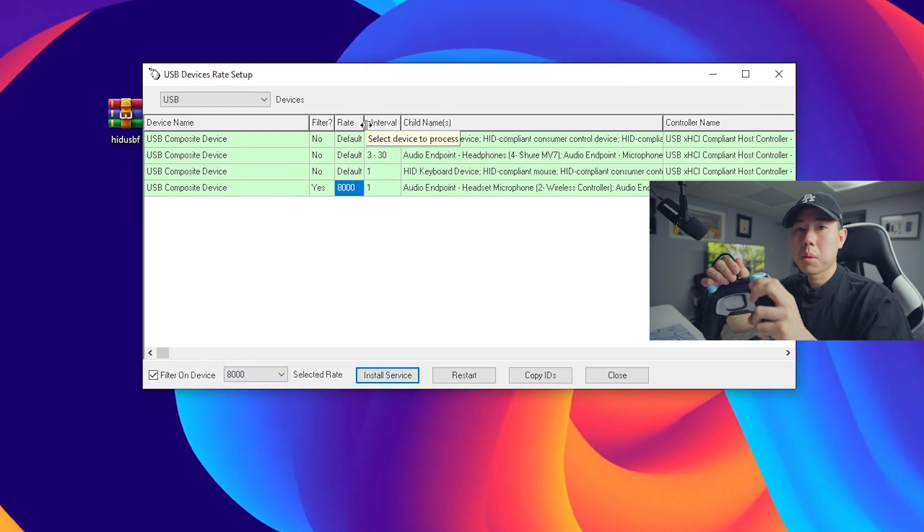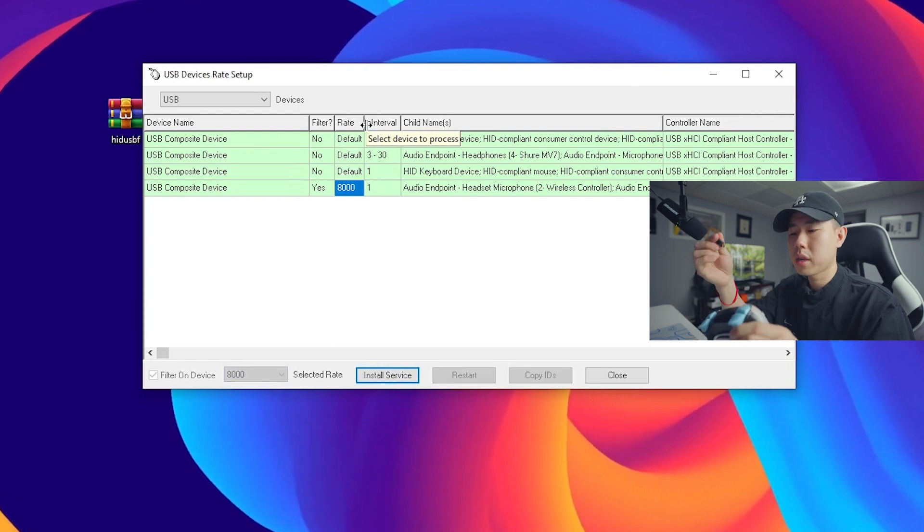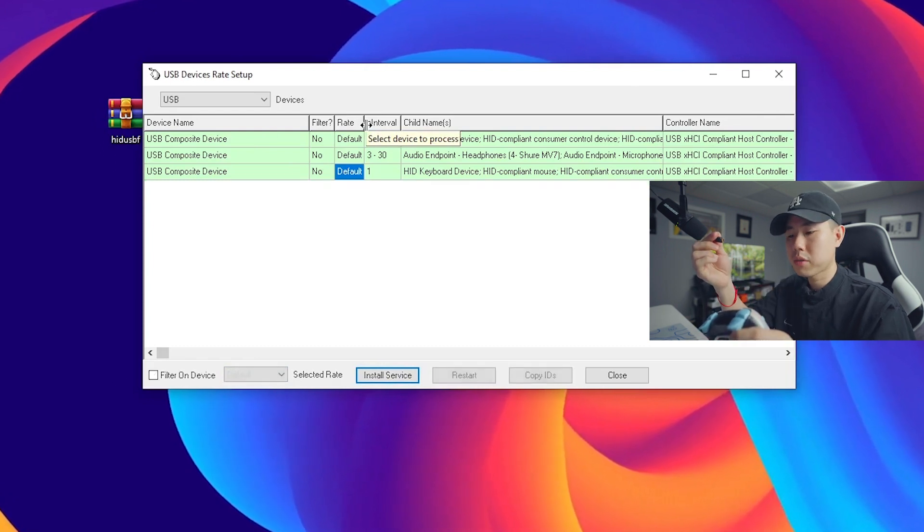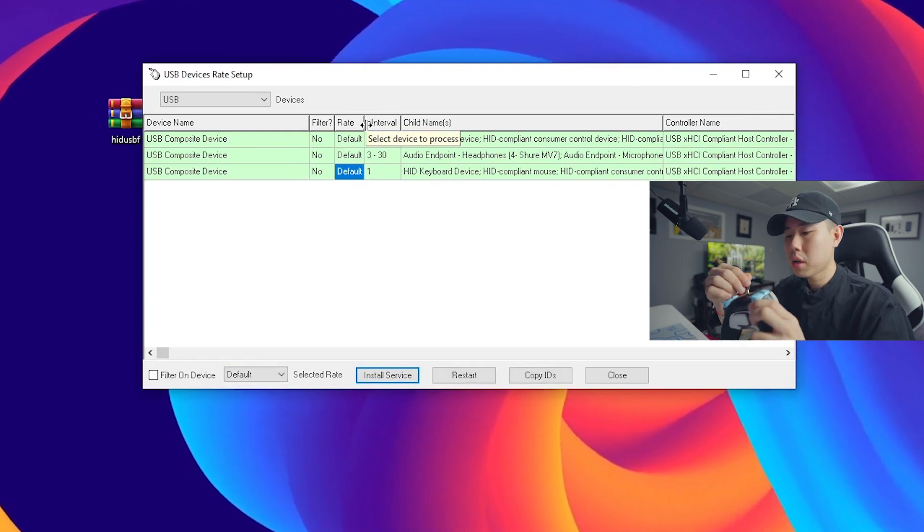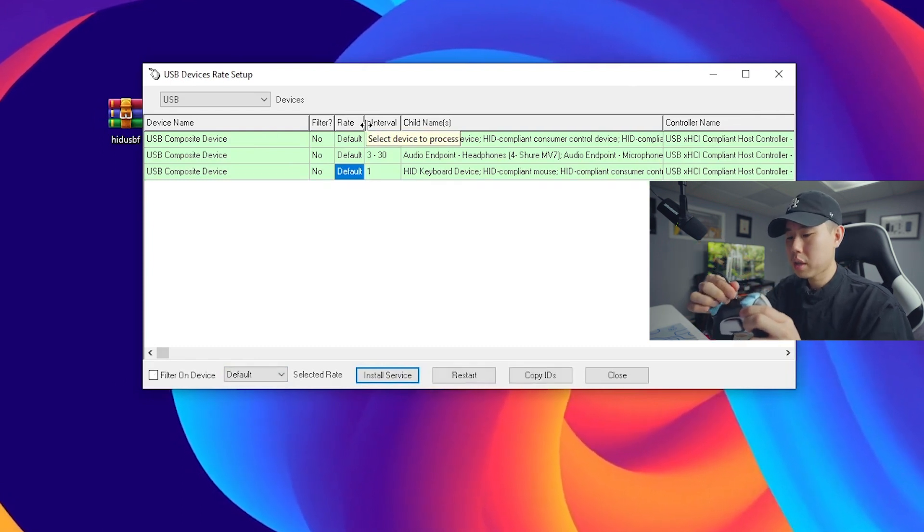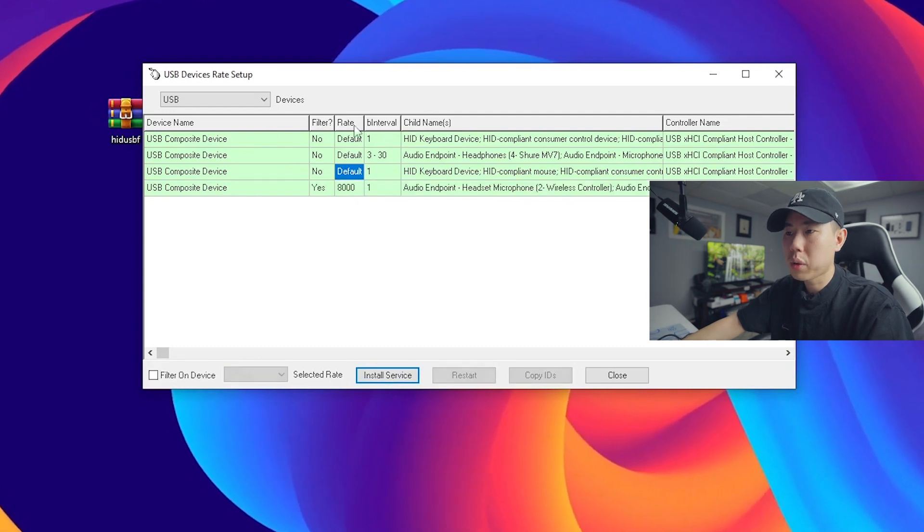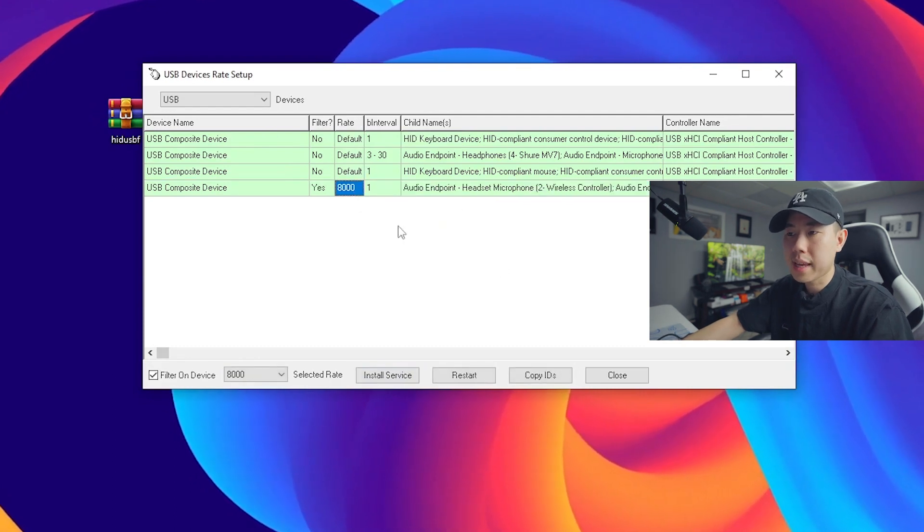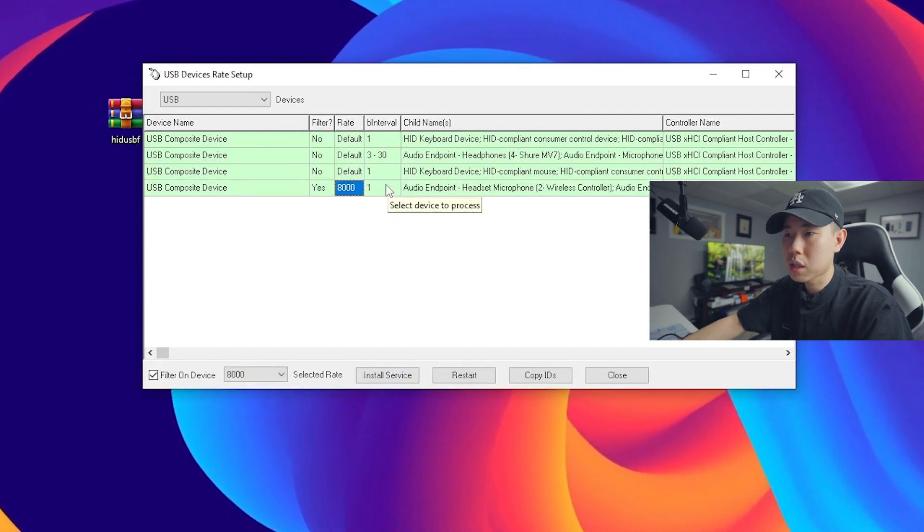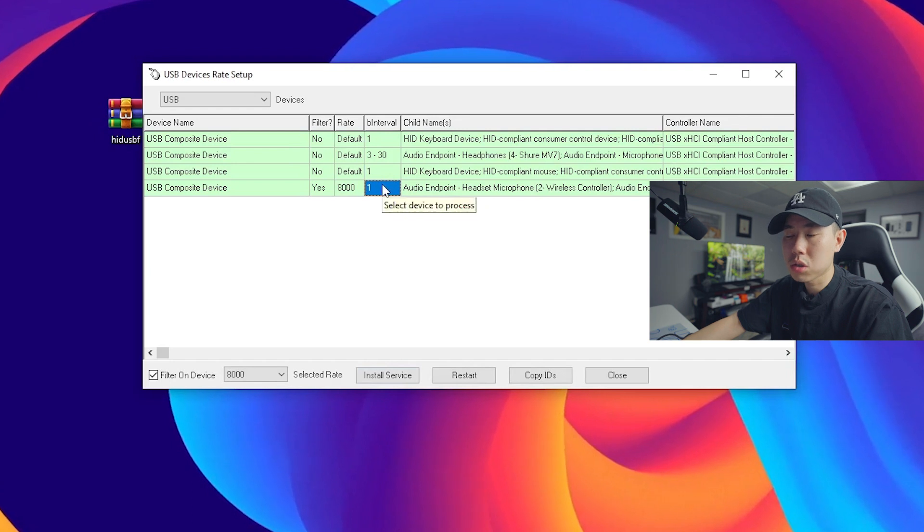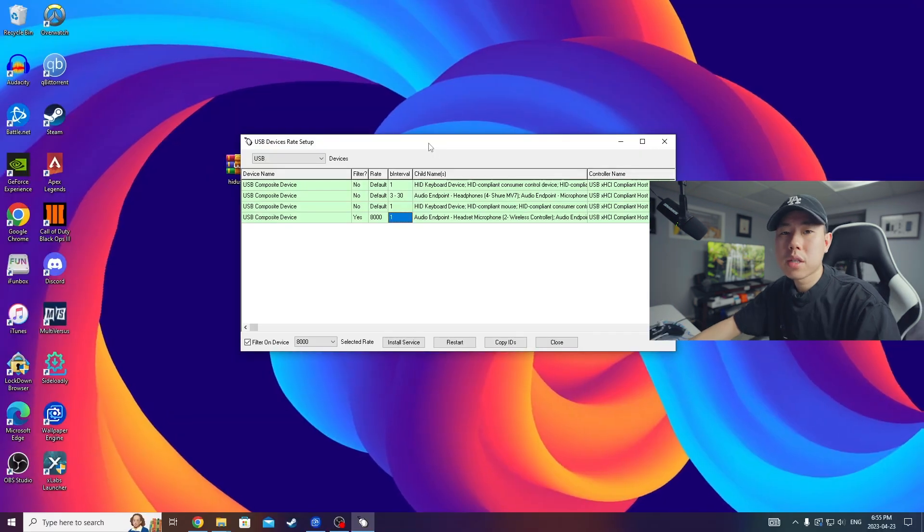We want to unplug my controller from my computer, plug it back in, and you will notice that your rate will be set to 8000 and now your interval will be set to one. So now your controller is officially overclocked. You'll get zero input lag on any games you play on your PC.